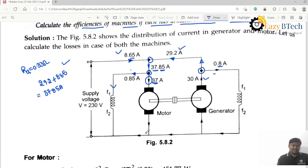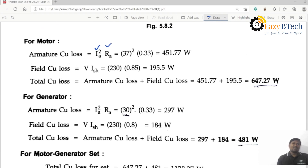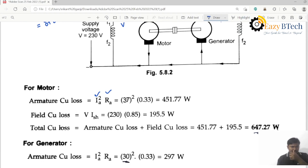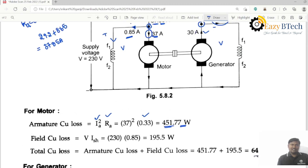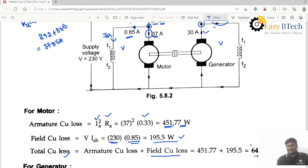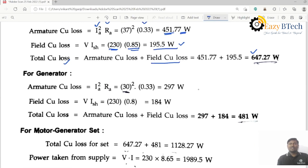You can find out the shunt field copper loss of the motor as V into Ish, and for the generator as V into Ish. For armature copper losses, it is Ia squared into Ra. Ia is 37 amperes for the motor: 37 squared into 0.33 equals 451.77 watts. For field copper loss, V into Ish: 230 into 0.85 equals 195.5 watts. Total copper loss is armature plus field copper losses, giving 647.27 watts.